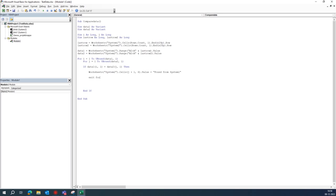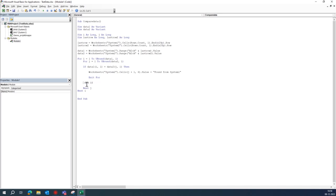Then we write Exit For, which is used to exit the inner loop once a match is found. Then we write Next j and Next i, and adjust the formatting so it looks better.